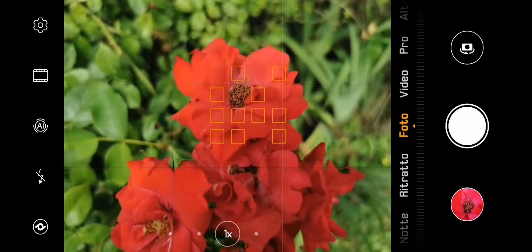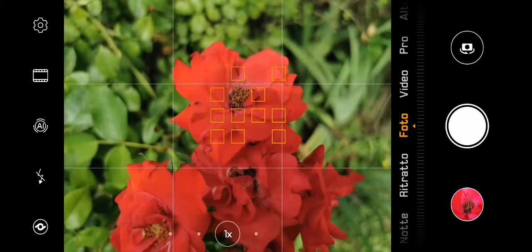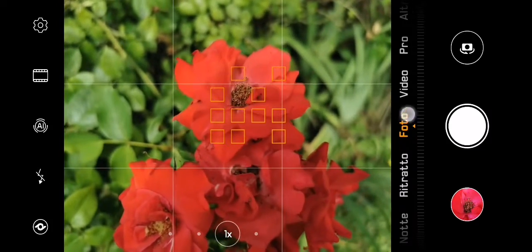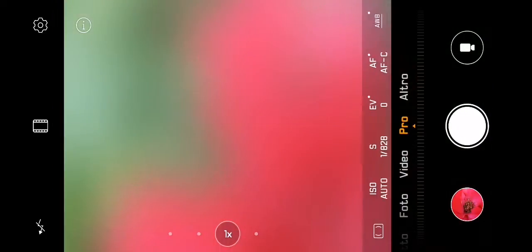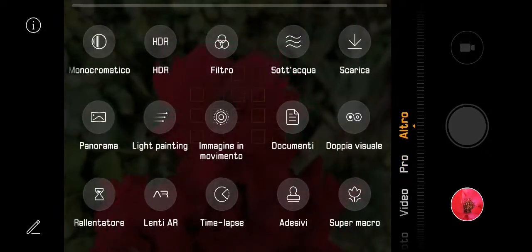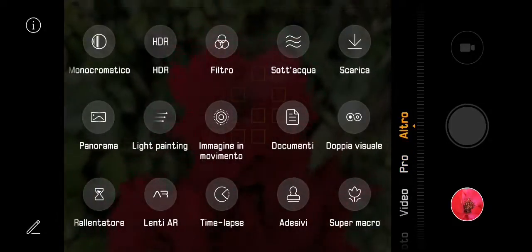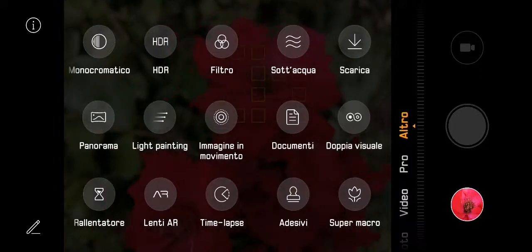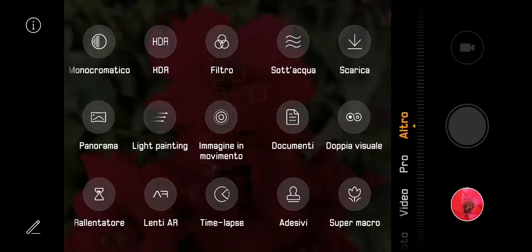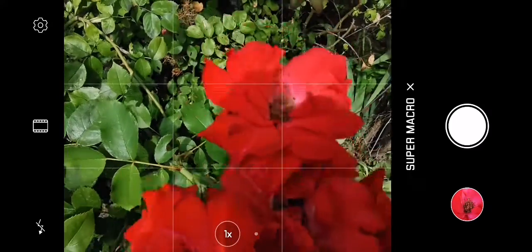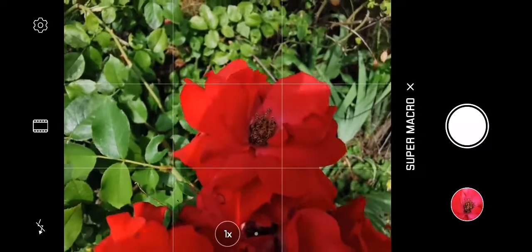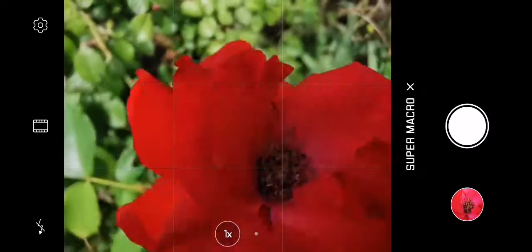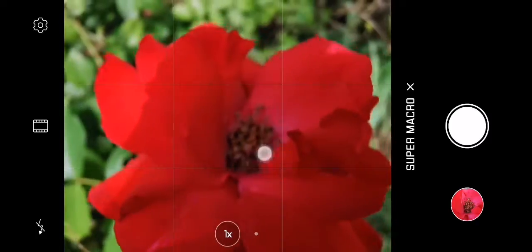First of all, we have to enable it. We have to switch, going to the more setting, and we have to tap on super macro mode.